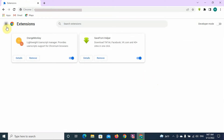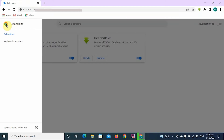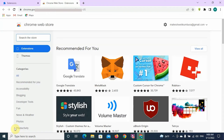Then you can see at the left hand corner before extensions there are three dots — click on those dots and open the Chrome Web Store which is down there. When you open the Chrome Web Store, you can search in the search bar for AdBlock.